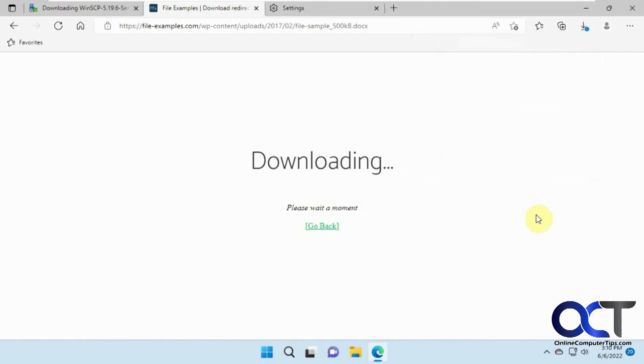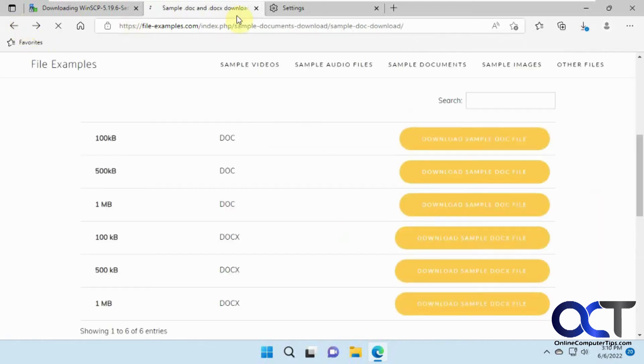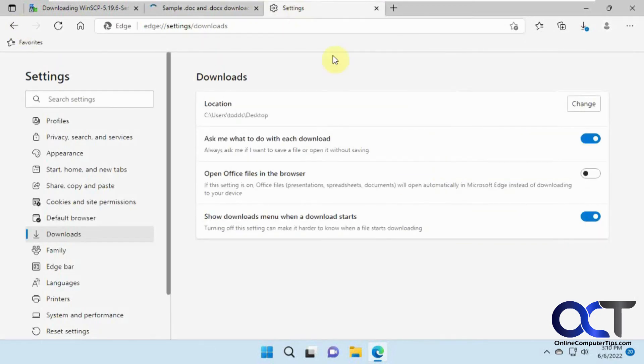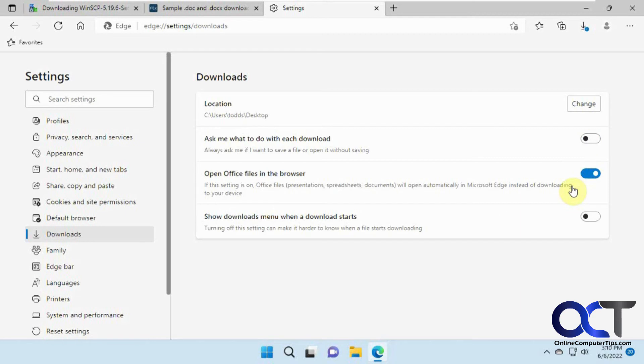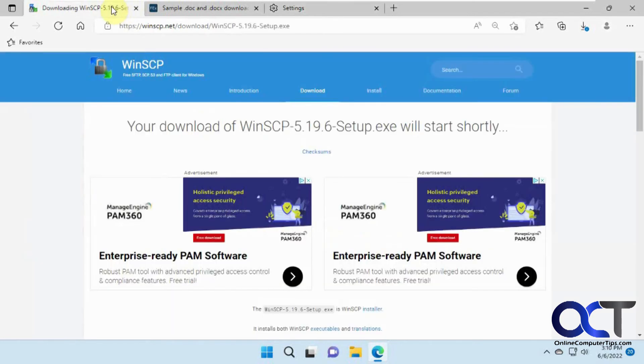And if you don't want to do it, you just click off of there. And then finally, we have the show downloads menu when the download starts. That was a little menu up here. So if we turn this off, turn this back on. Let's put this back to default here. And we'll just turn this off and see what happens when we go back to this WinSCP again.